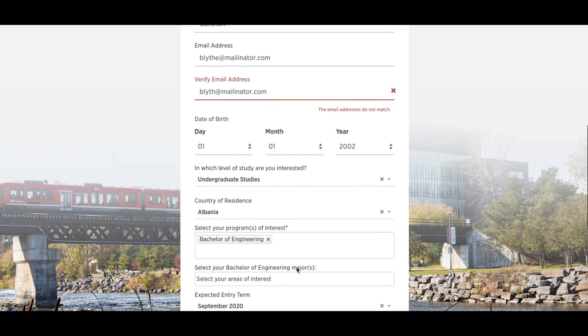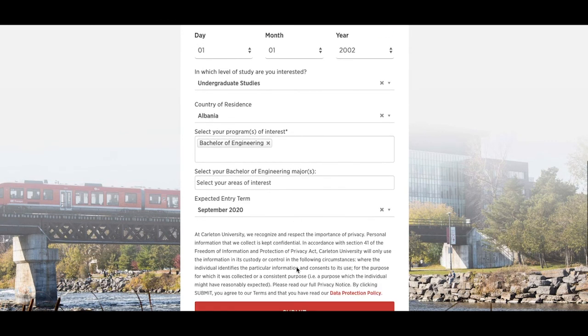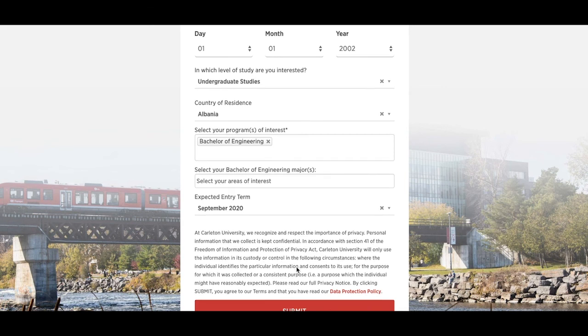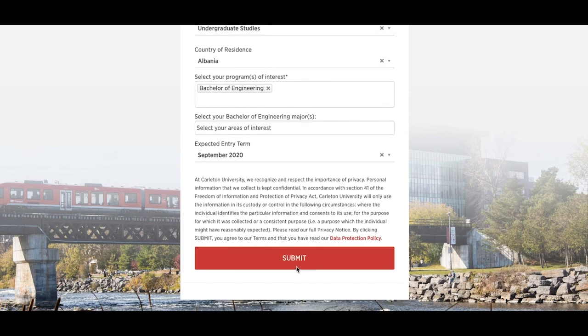Once you have provided your details, please select Undergraduate Studies, indicate your country of residence, and select your areas of interest. You may then submit.